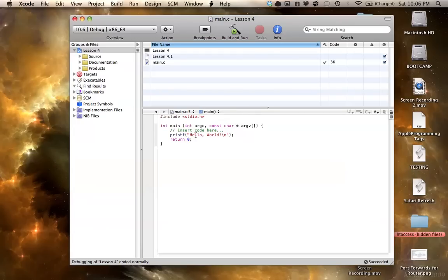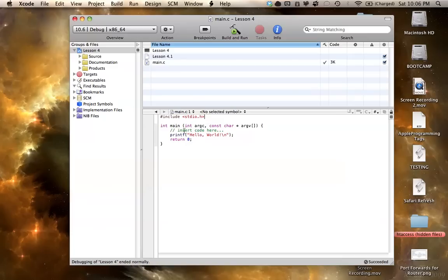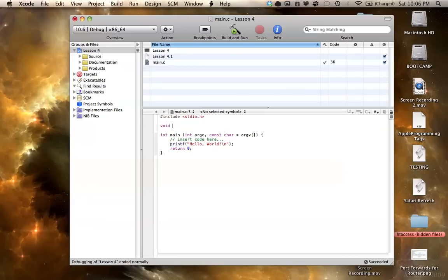So we can also make different functions within this, we don't have to just have this one main function and then a lot of code, we can make multiple functions inside our program. So we're going to start out void, and let's say I want to print a message to the console. Let's say, print message,